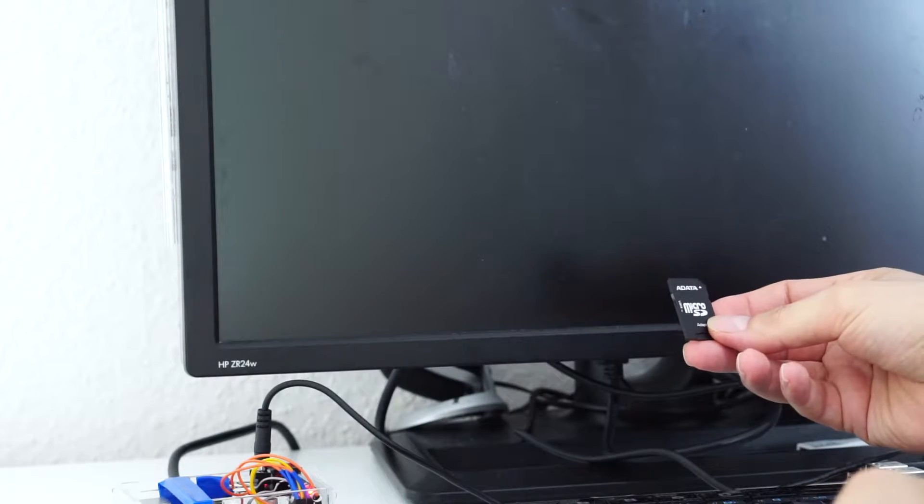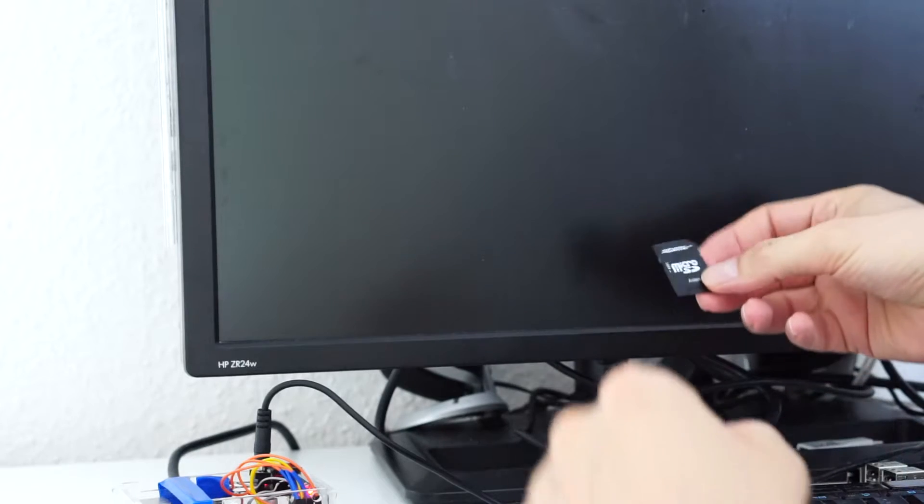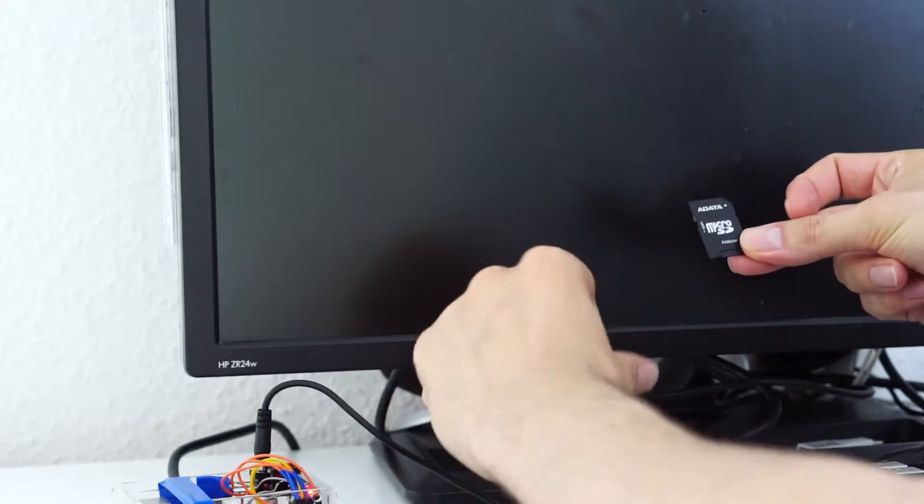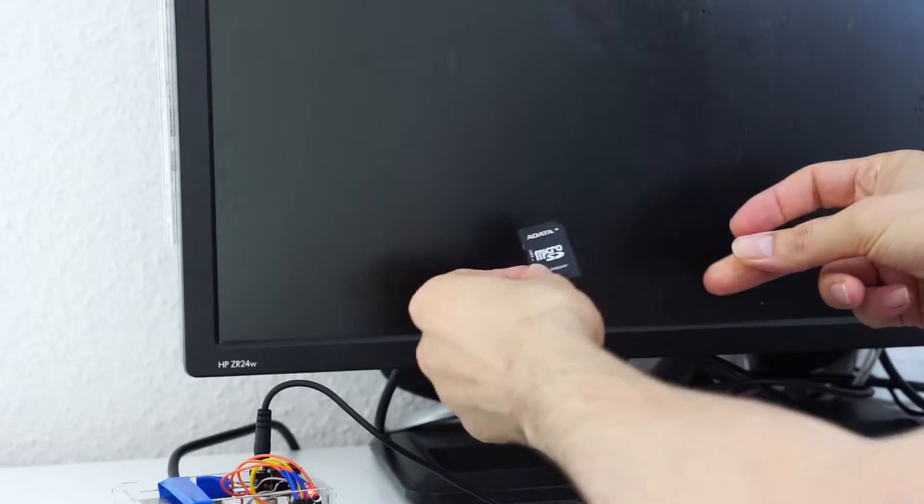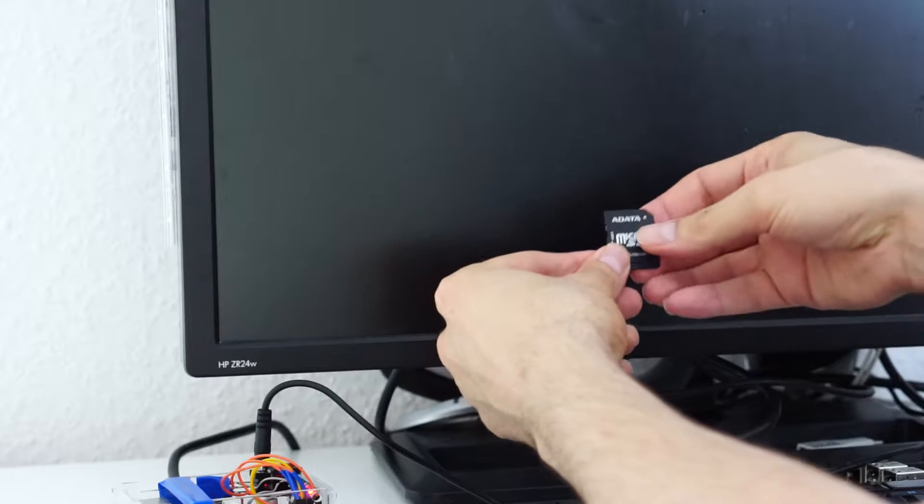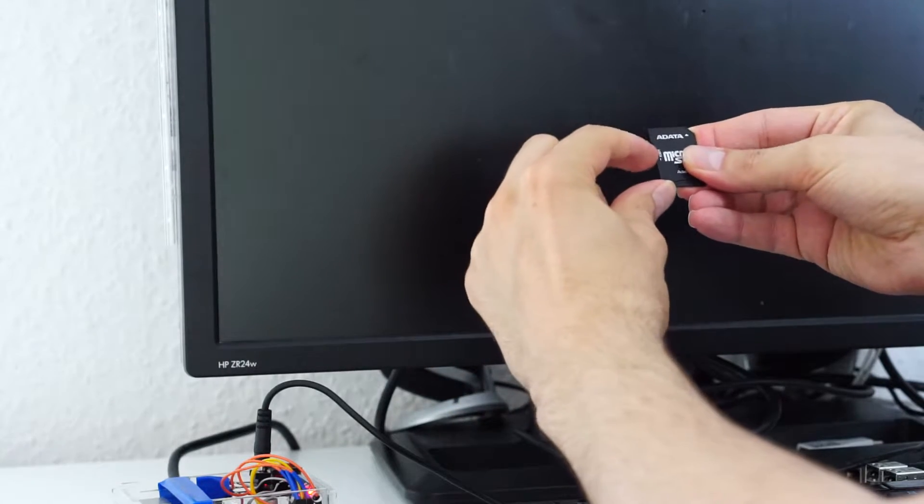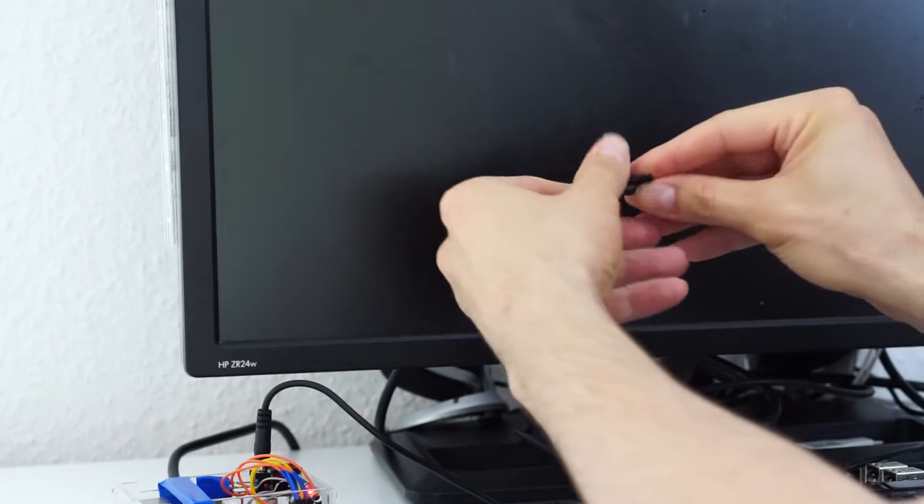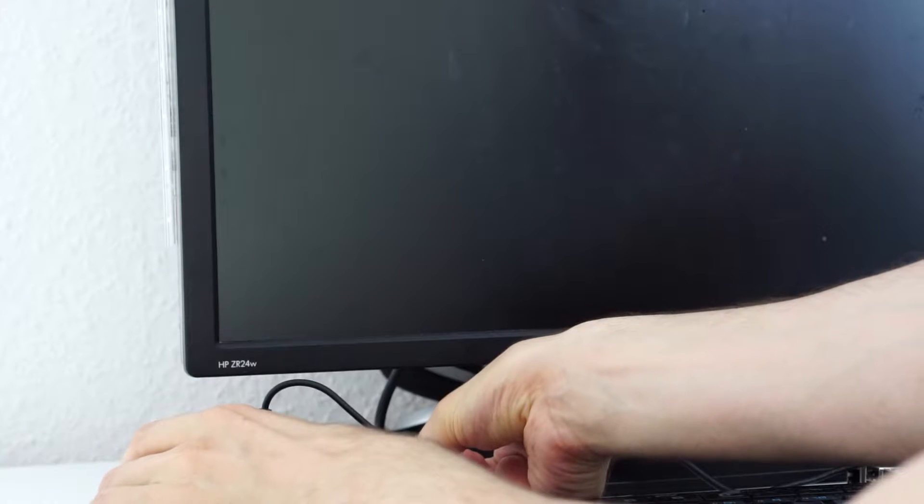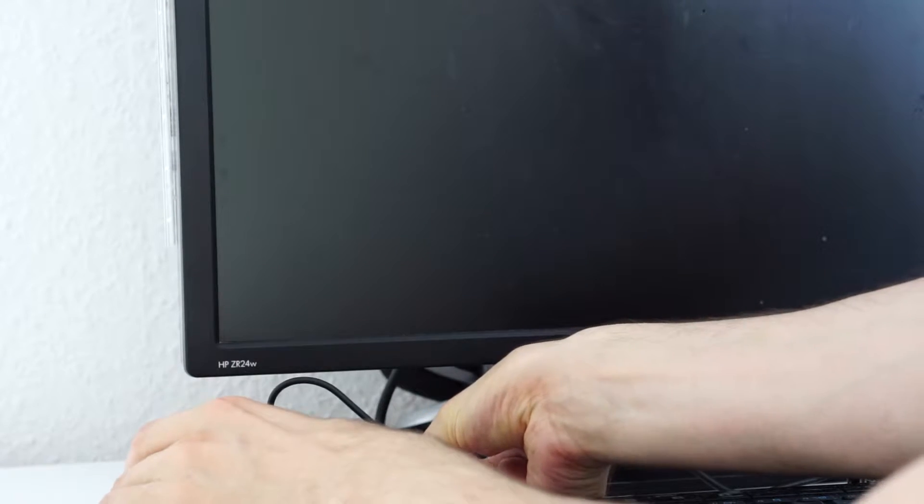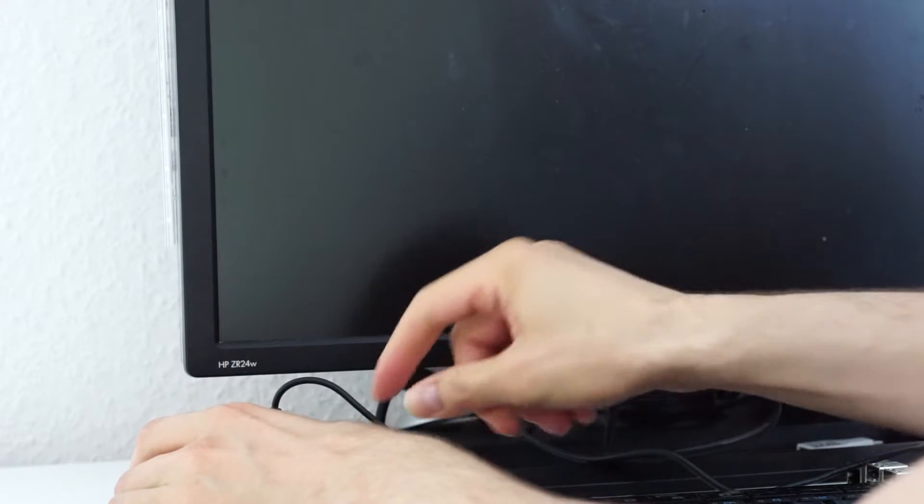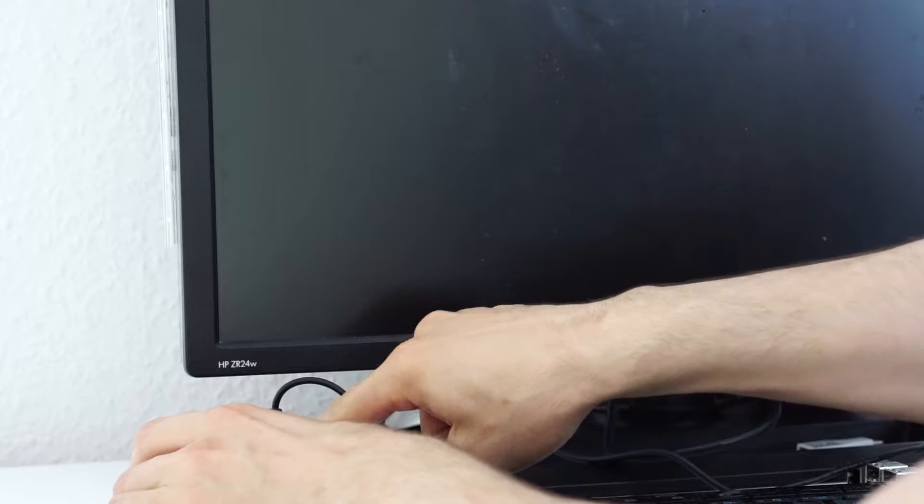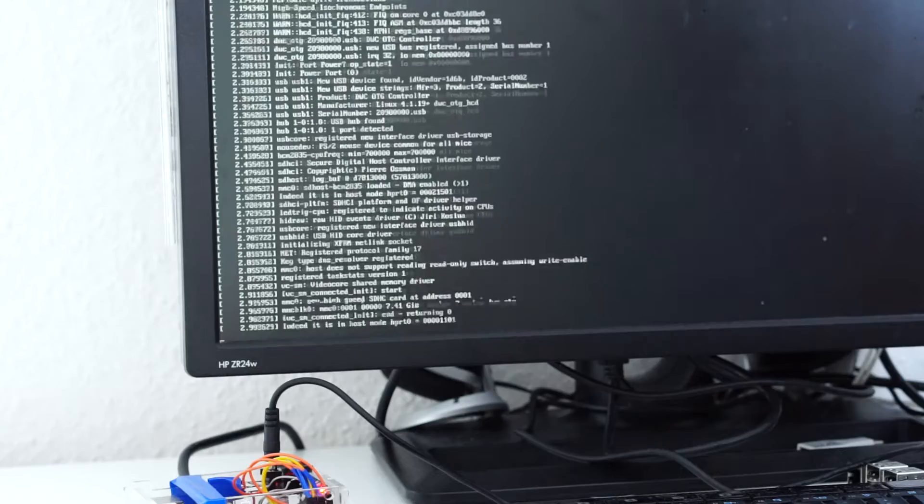So, our first myth that we are going to test today is that if you have an SD card like one of these and then you put the slider into the lock position, when you start your Raspberry Pi your file system will be in read-only mode, which means you will not be able to write anything to it, so it will be protected.